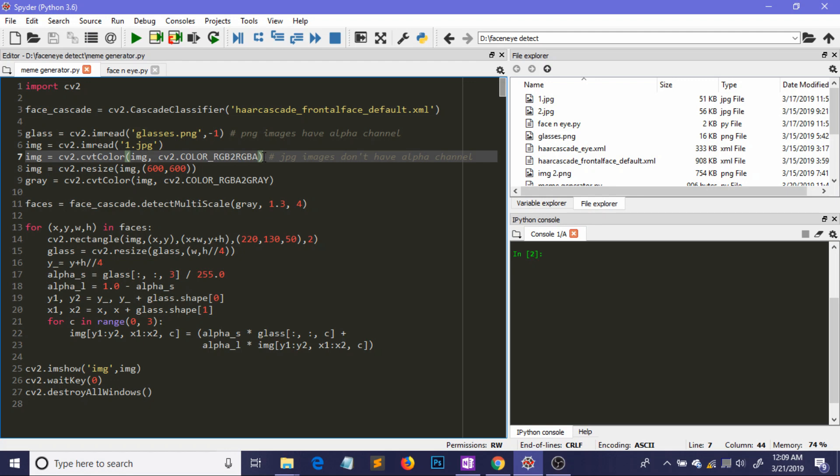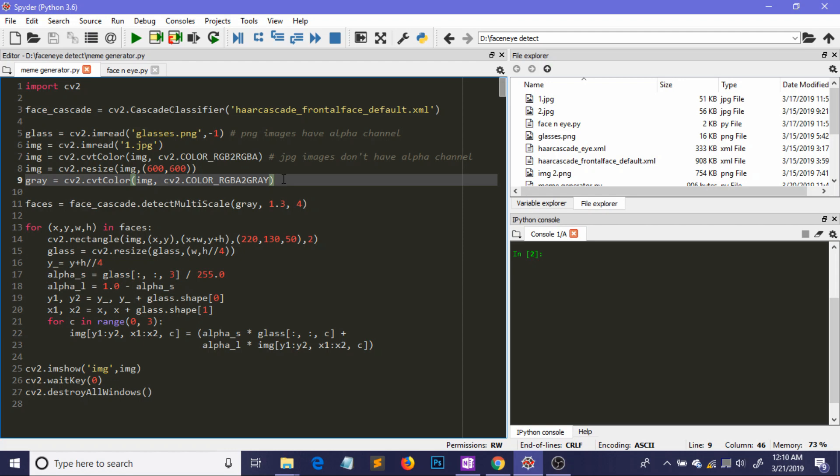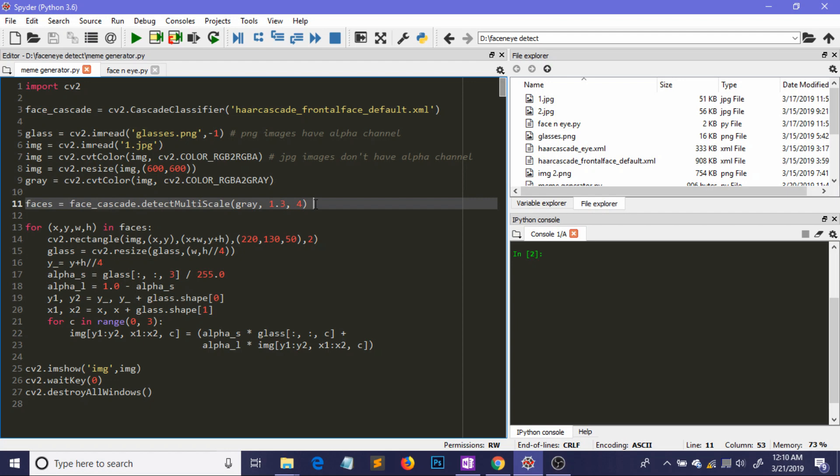Okay so now we are resizing our image. Well I have just done it to display it in a nice way and then we are converting this image from RGBA format to gray format. Why? Because converting this into a gray format will ease the job of our Haar cascade and it will find the faces more efficiently and more accurately and then we have to write this line.